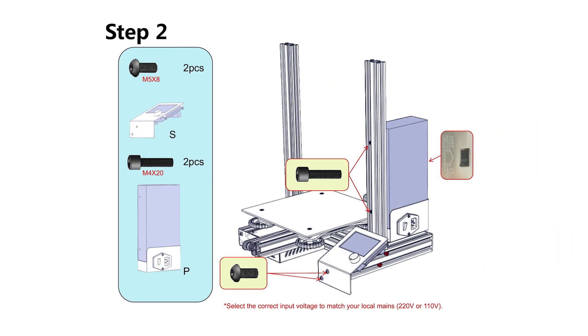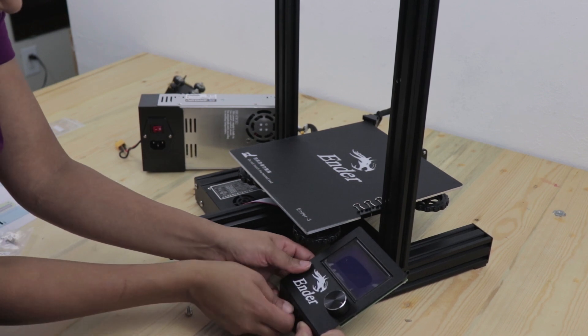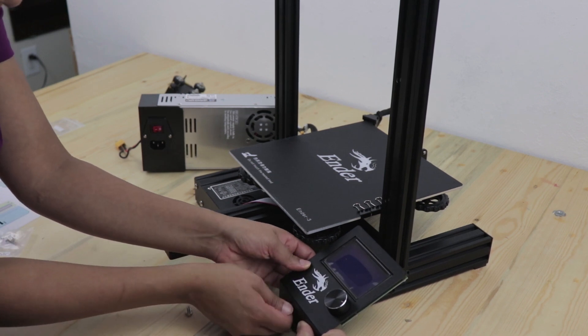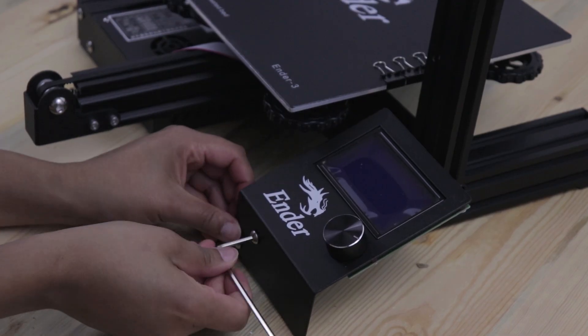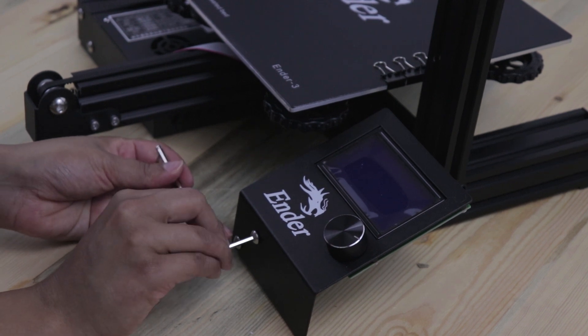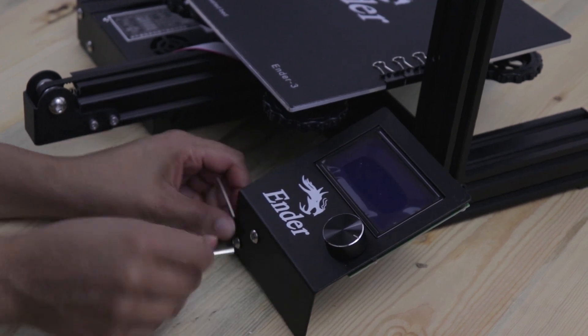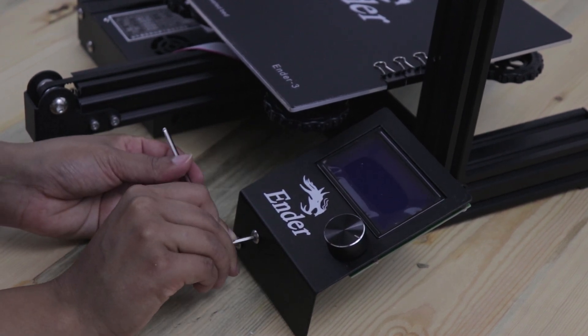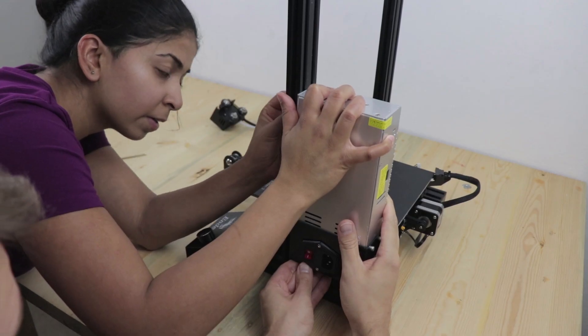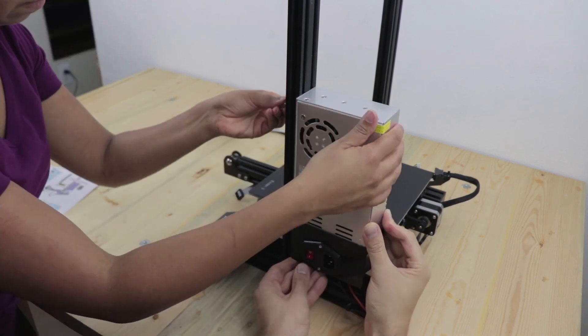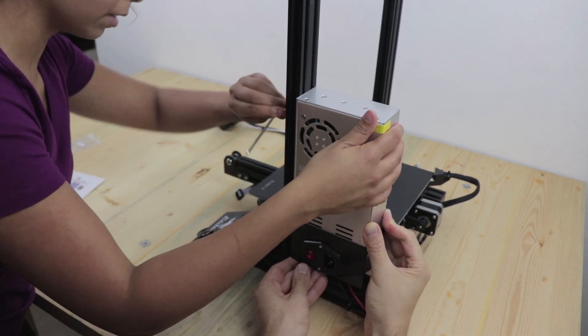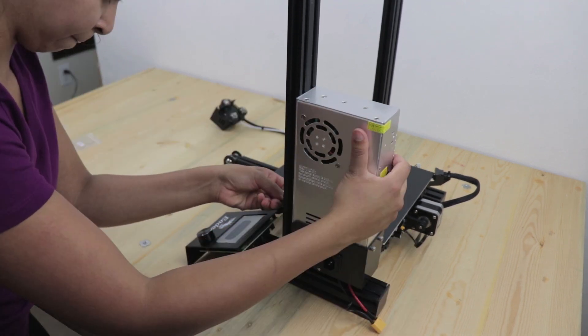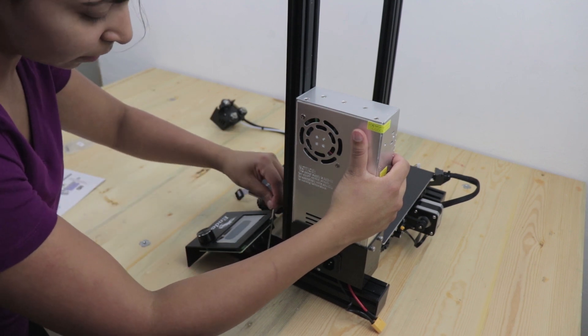Next, attach your display module and your power supply. Use two M5x8 screws to attach your display module to the frame. Next, use two M4x20 screws to attach your power supply to the frame. Remember to select the correct input voltage to match your local mains.